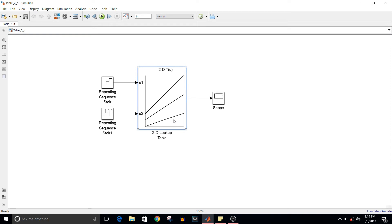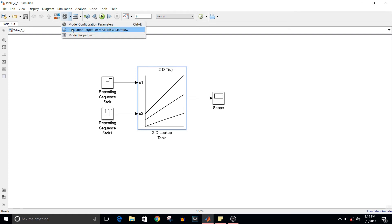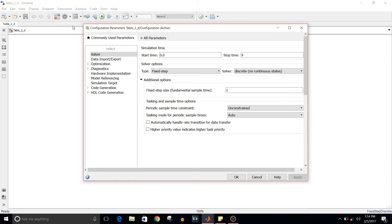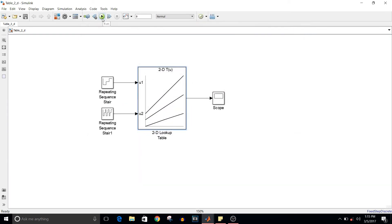Before simulating this model, I just want to tell you that since we are using repeating sequence stair block, we are using solver as fixed step solver and it is discrete. You can see here fixed step discrete and step size is one, and start time is from zero to nine.